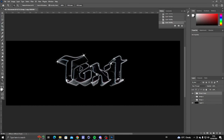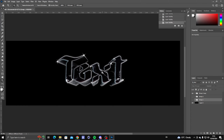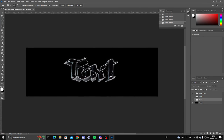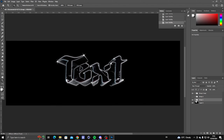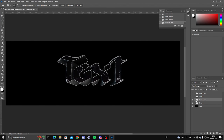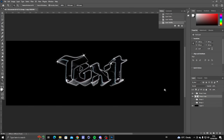Now I'm going to show you some extra things you can do with your text or header. Your text is pretty much done and you can use it as-is, but let me show you some little extra touches. Go to the first layer, Ctrl+J to duplicate it.